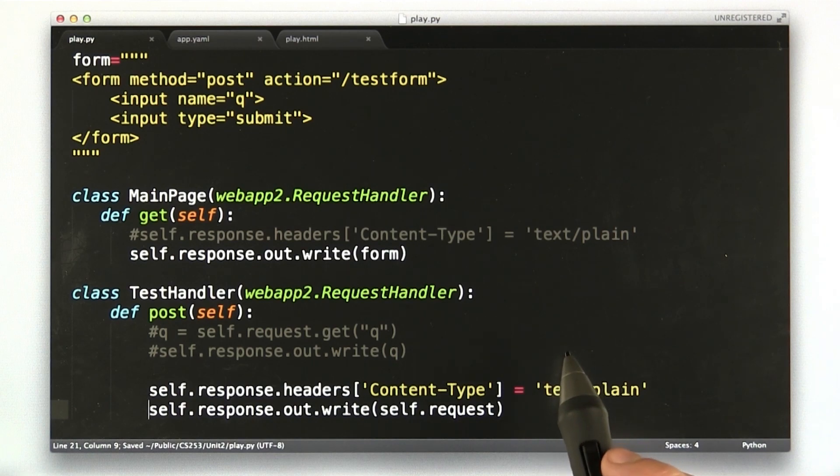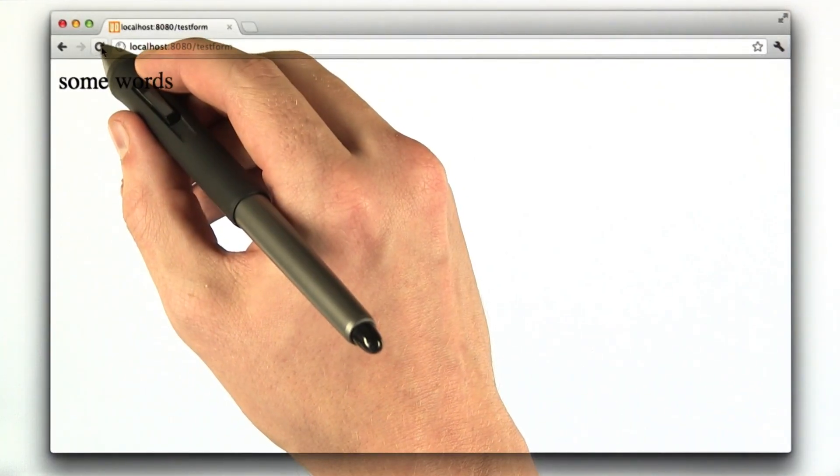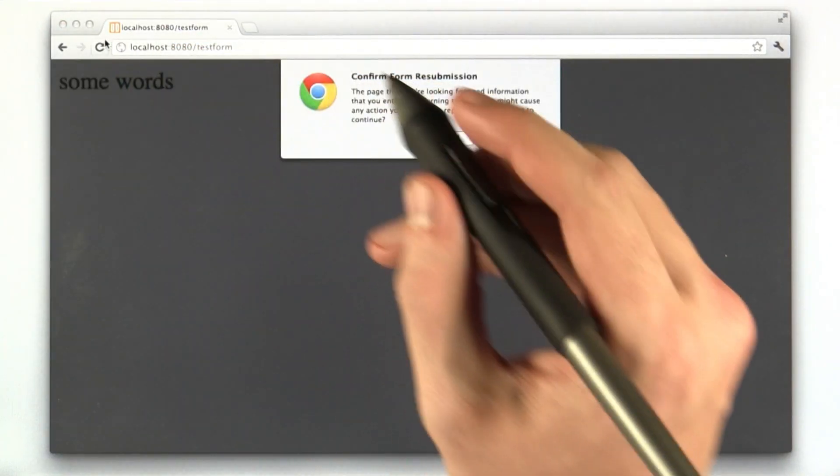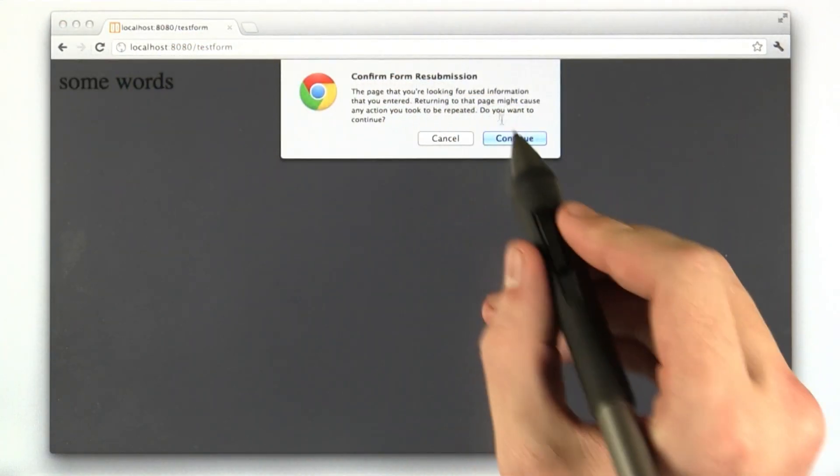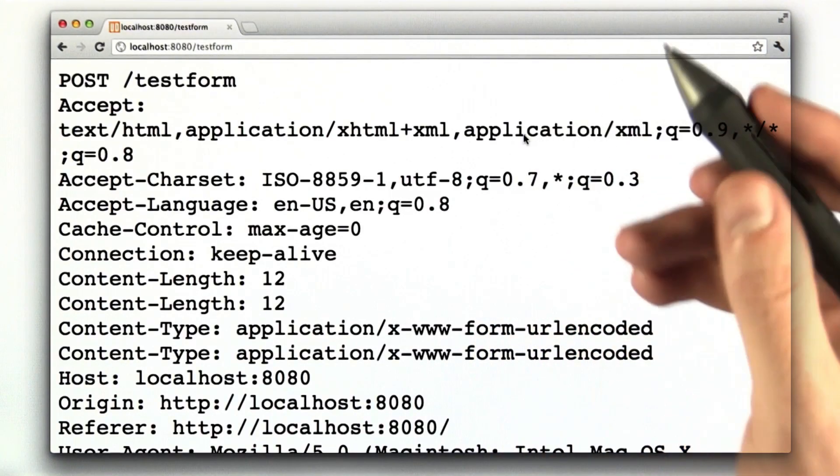Let's go back to our browser. Let's give it a shot. We're going to reload this page, which is going to ask us if we want to resubmit the form. We'll do so.